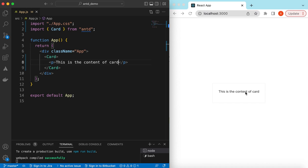Suppose we want to show a card for a user portfolio, where we will be showing the logo or avatar of the user, then the username, the details of their work experience, the artwork, and also the social links. Let's add all of this one by one.